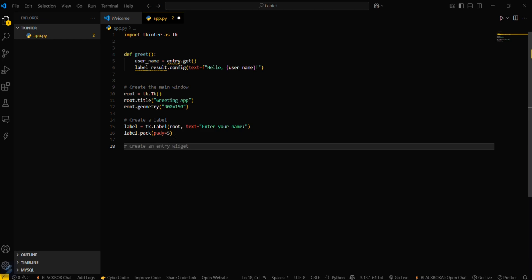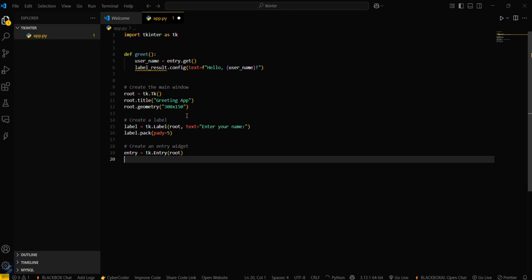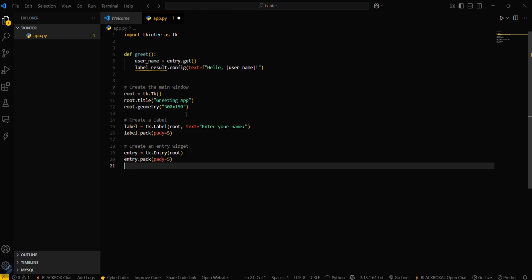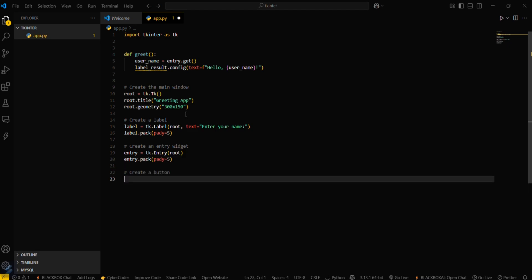Now create an entry widget. In entry widget, simply type entry variable equals tk.entry and assign it to root variable with the same padding. Now create a button for that function.